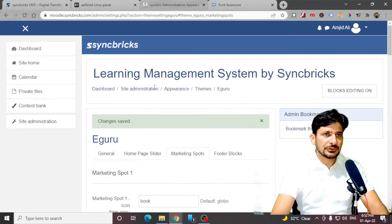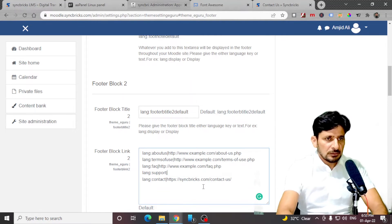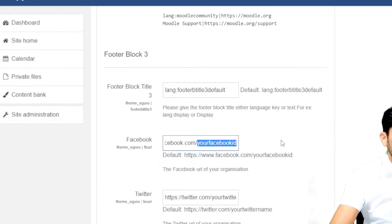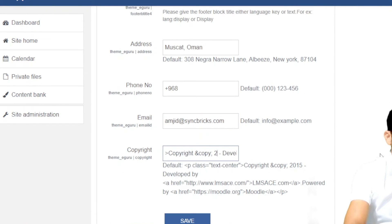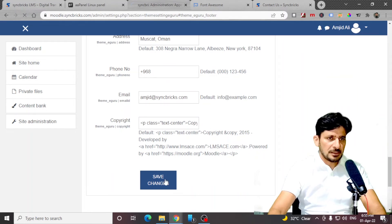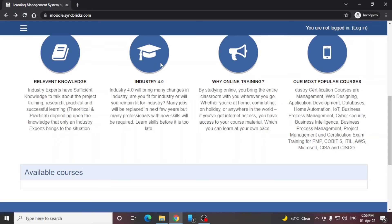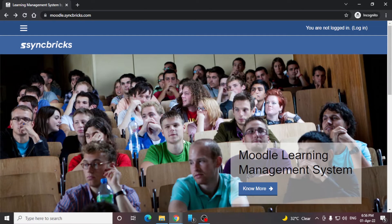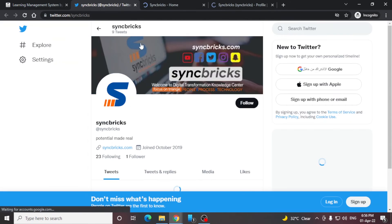We'll go back again to the footer block. I can change these links for contact. Save changes. Now you can see everything has been changed. The home screen is changed, all the marketing icons have been changed, and this text is changed. This particular page will give enough information to visitors about what this website is doing. They can click your social icons and reach your social accounts.